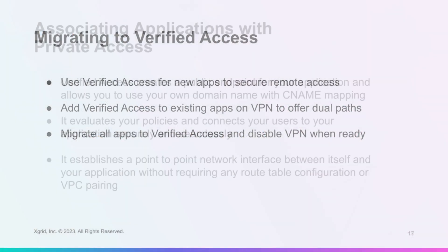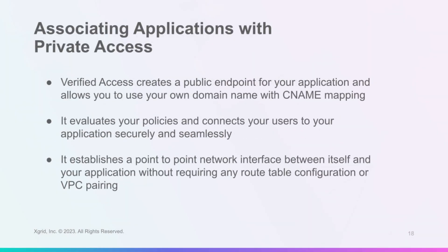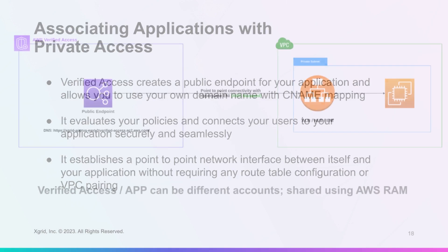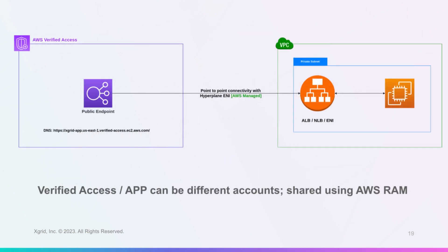Verified Access allows you to access your application using your own domain name and enforce your policies for user and device access. It also allows you to connect to your application in a private subnet without any network configuration or pairing.